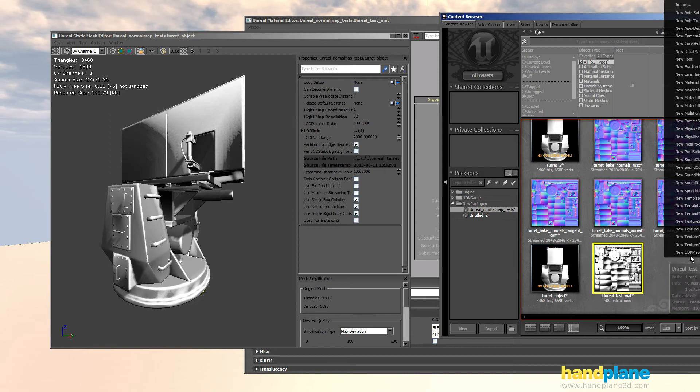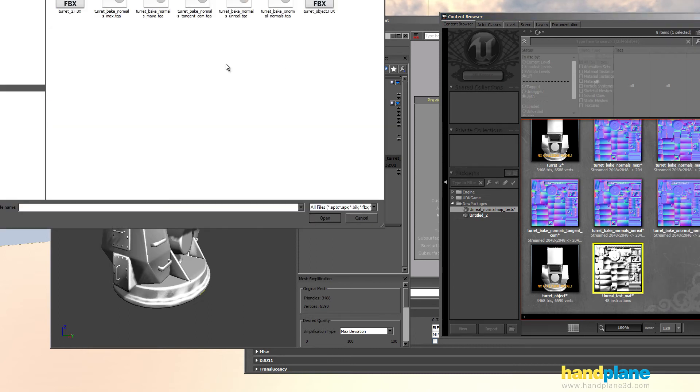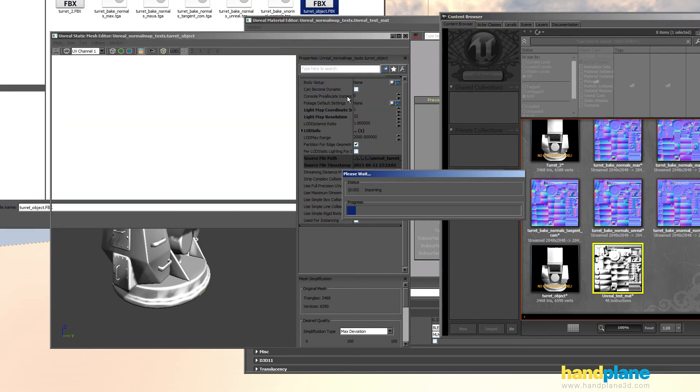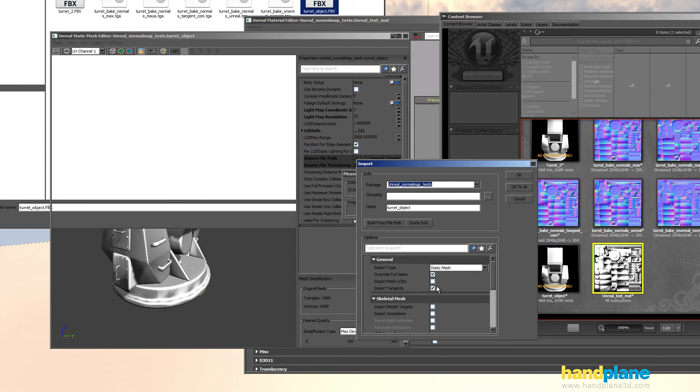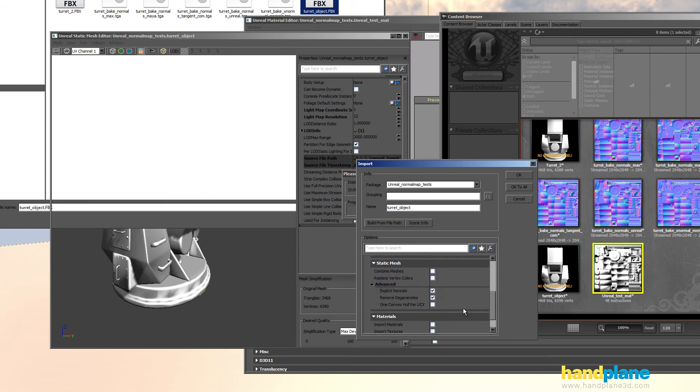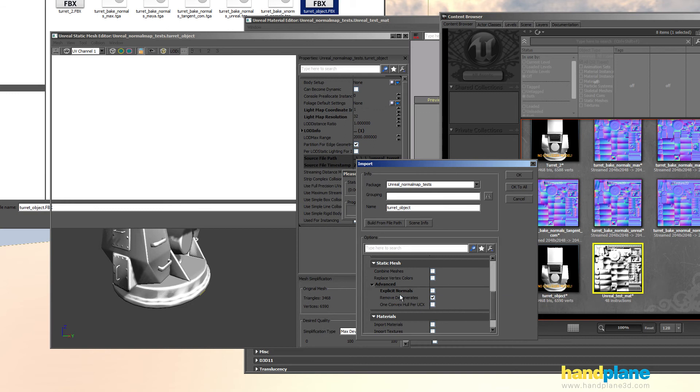I'll load up the content browser. I'm going to re-import the model and I'll show you these settings. So uncheck import tangents when you use hand plane and uncheck explicit normals, and I always uncheck remove degenerates because it's possible for that to break the shading.